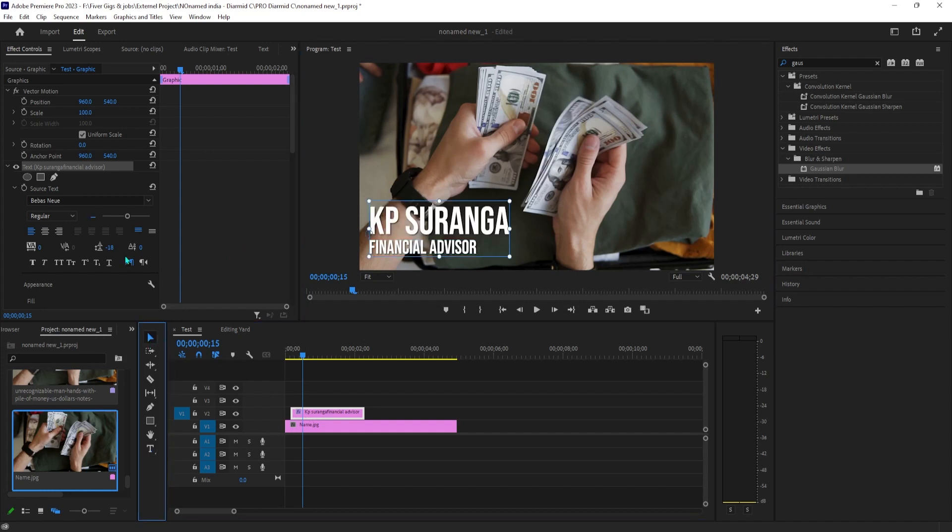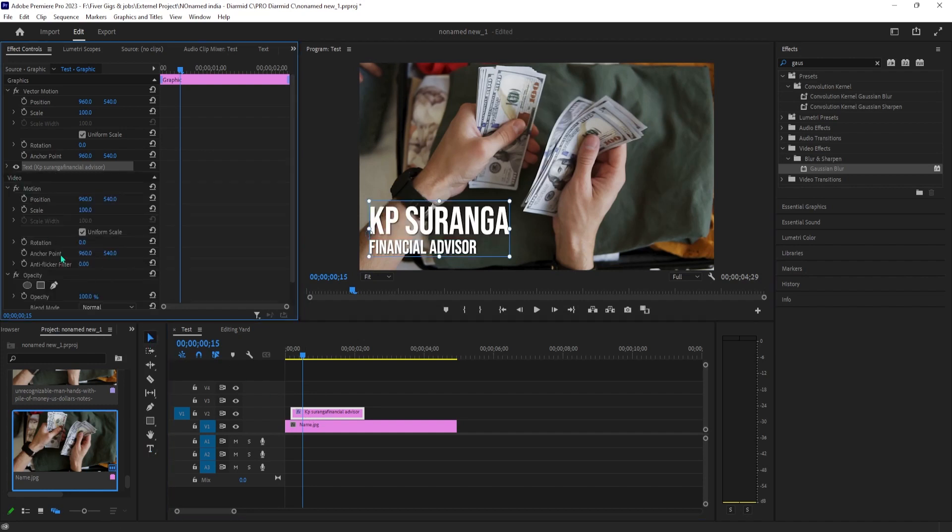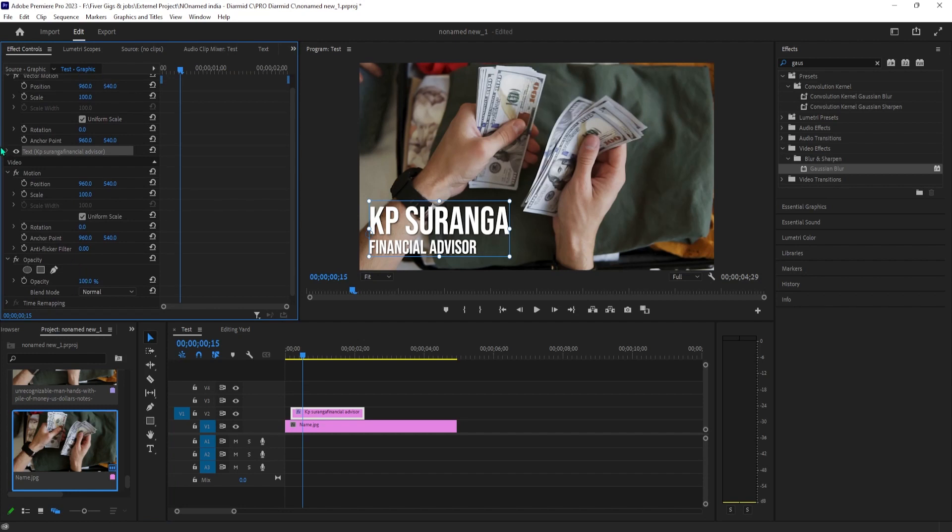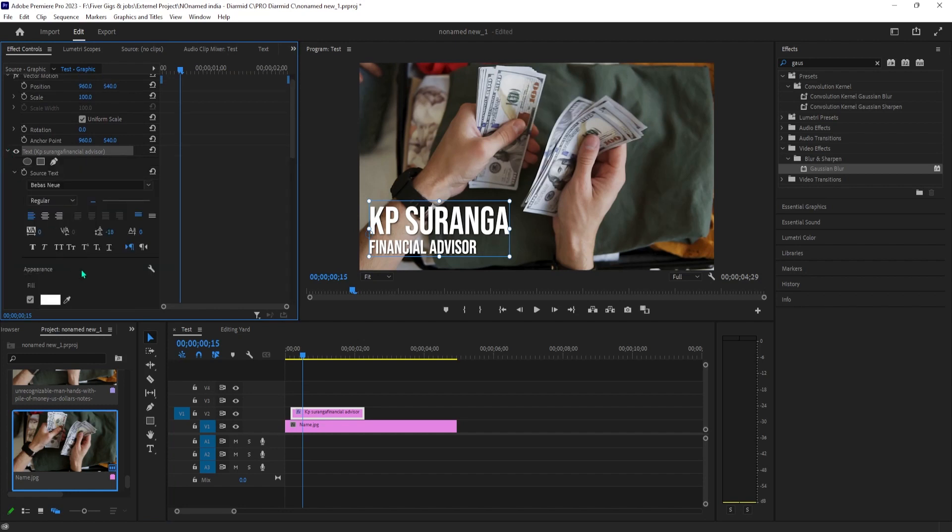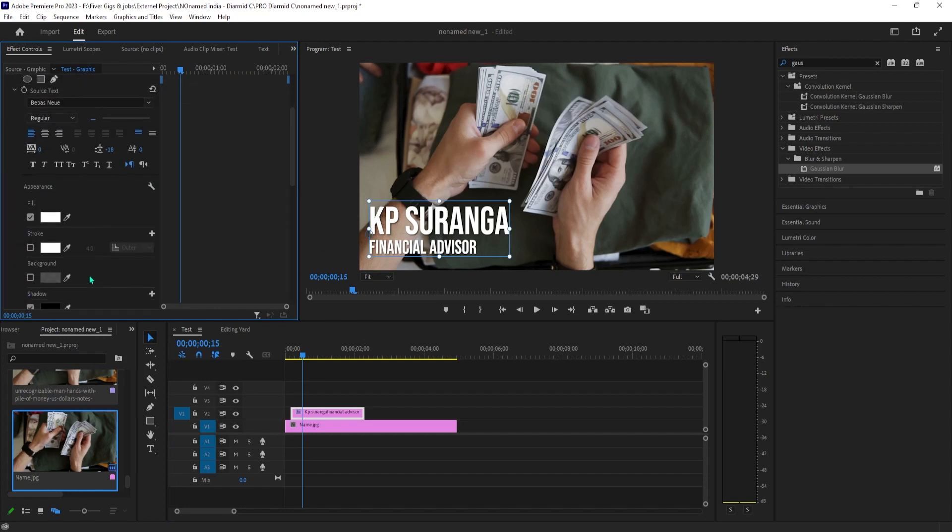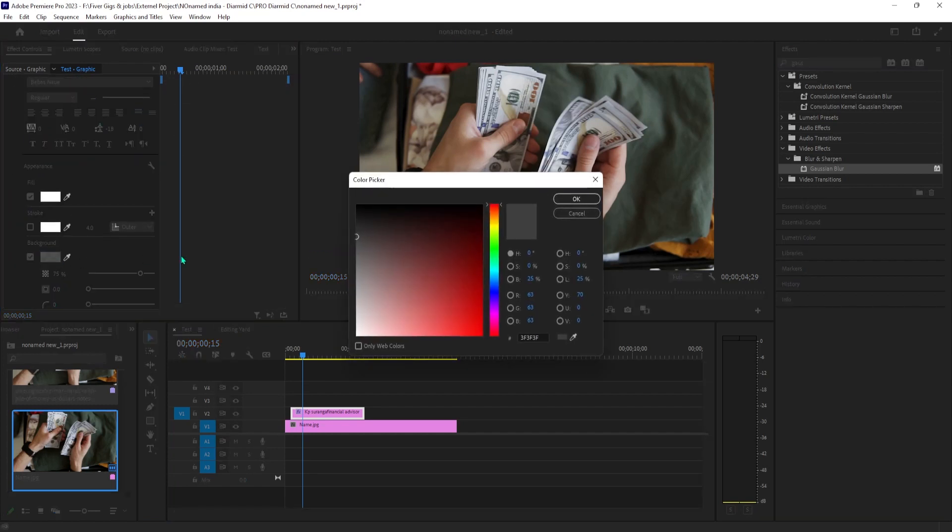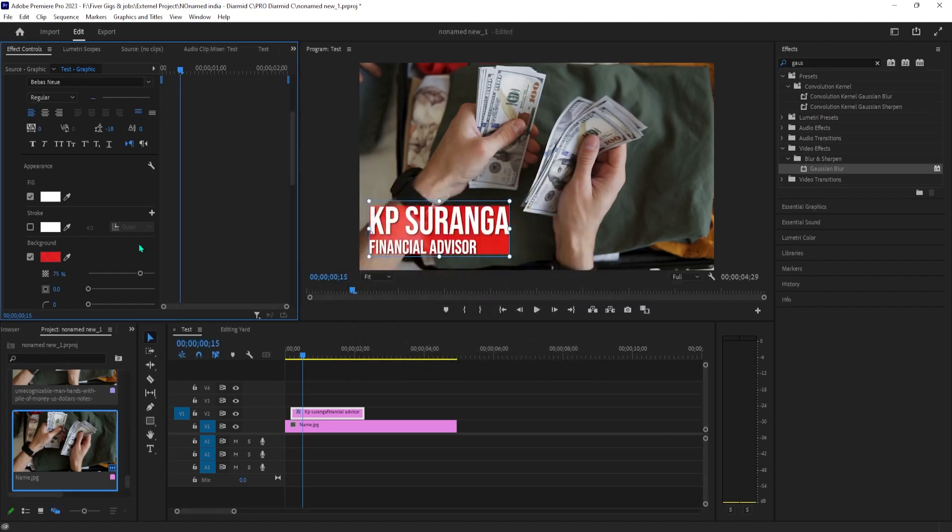click the background checkbox if you'd like to give your lower third a background and click the colored rectangle next to it to change its color. I'll set mine to a shade of red. The second slider under background can be used to increase the size of your background. This is looking good.